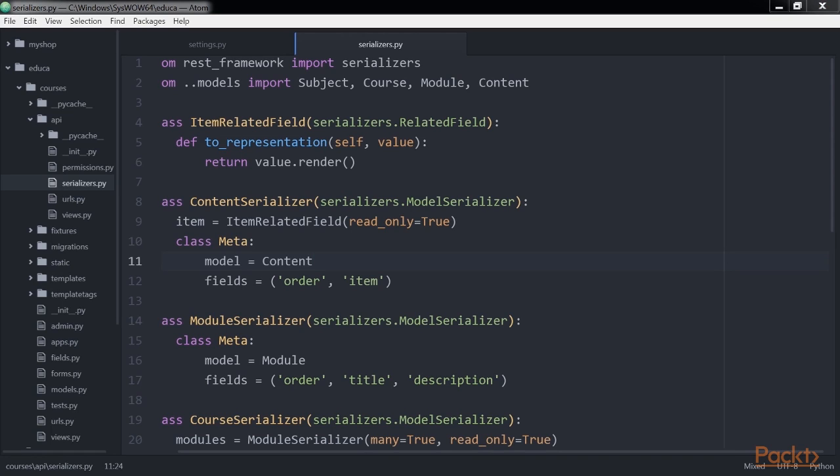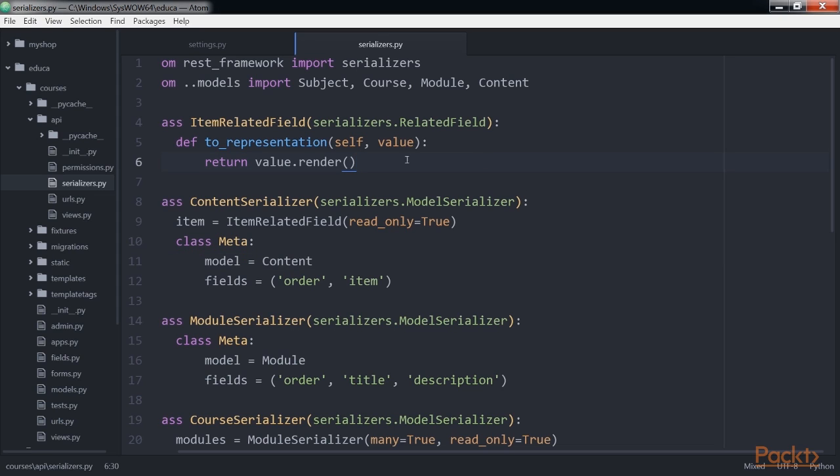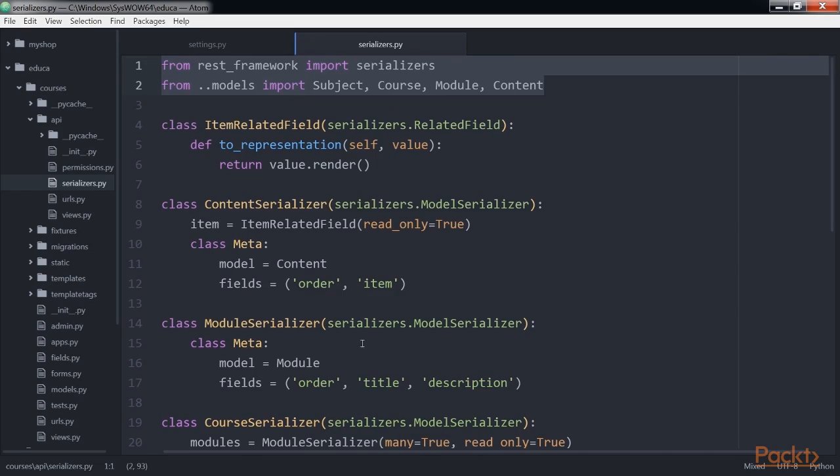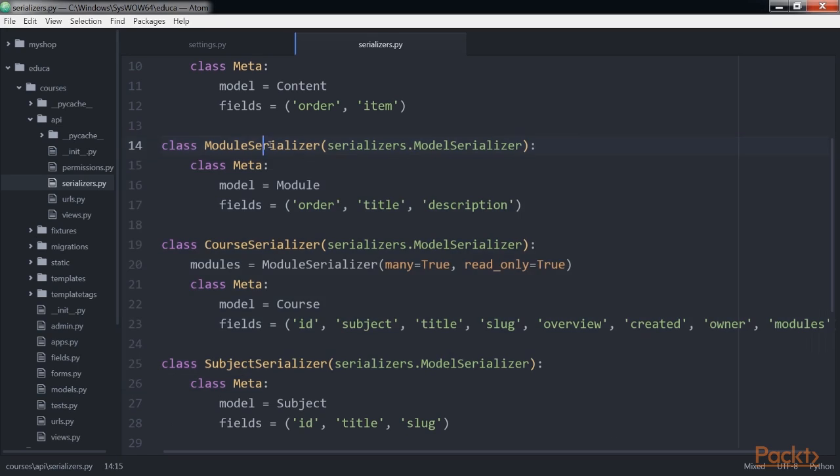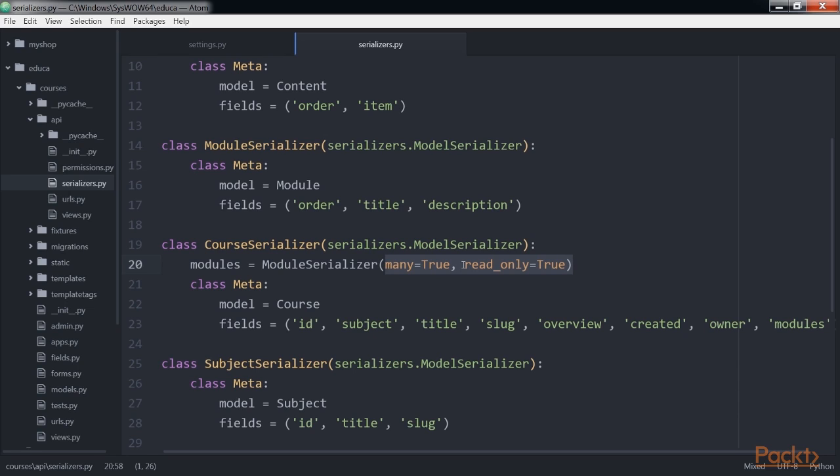We want to include more information about each module so we need to serialize module objects and nest them. Modify the previous code of the API serializers.py file to make it look like this. We define a module serializer to provide serialization for the module model. Then we add a modules attribute to course serializer to nest the module serializer. We set many is equal to true to indicate that we are serializing multiple objects. The read only parameter indicates that this field is read only and should not be included in any output to create or update objects.